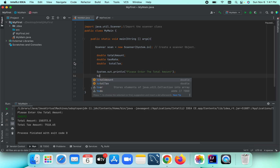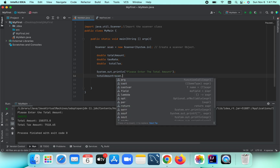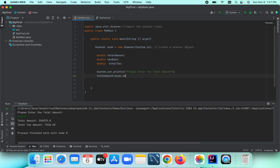Now we use the Scanner to read the input. We write: totalAmount equals scanner.nextDouble(), because we are reading a double value. We have now input the total amount. Next we need to input the tax rate.